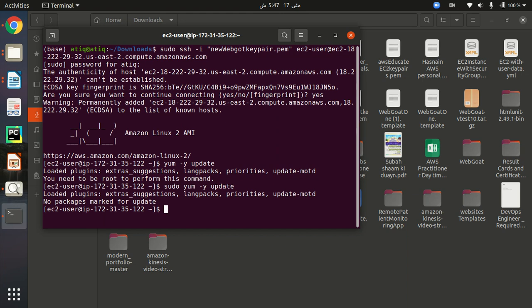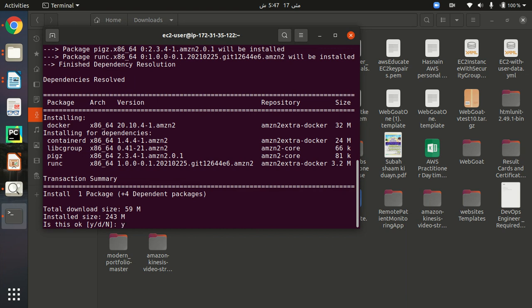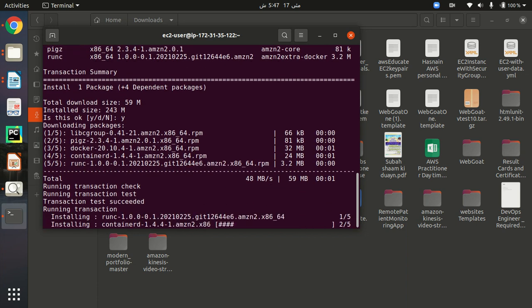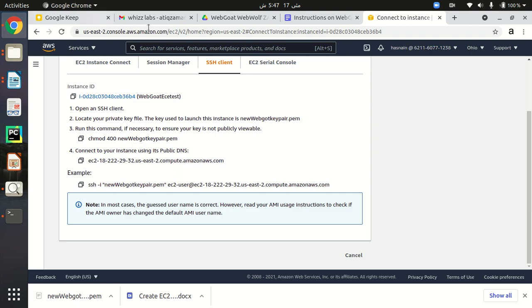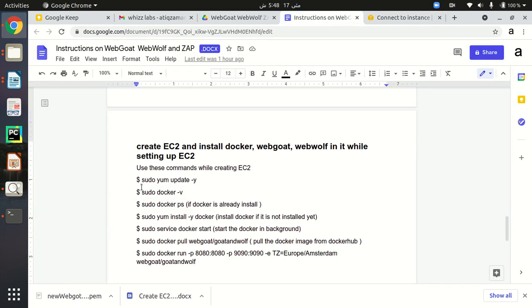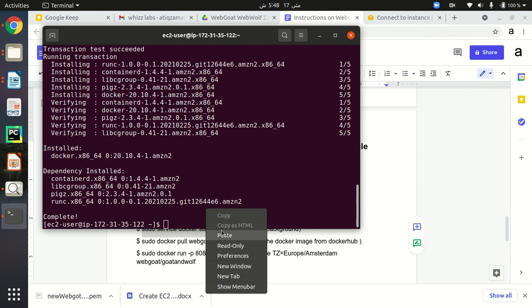It is already updated. Now the first command is to install Docker. I will type: sudo yum install docker. Don't forget to type the sudo command in order to run your commands. As you can see, Docker is being installed. I need to type 'yes'. Now Docker is pulling and will be installed. After installing Docker I need to start the Docker service in the background of my EC2 instance.